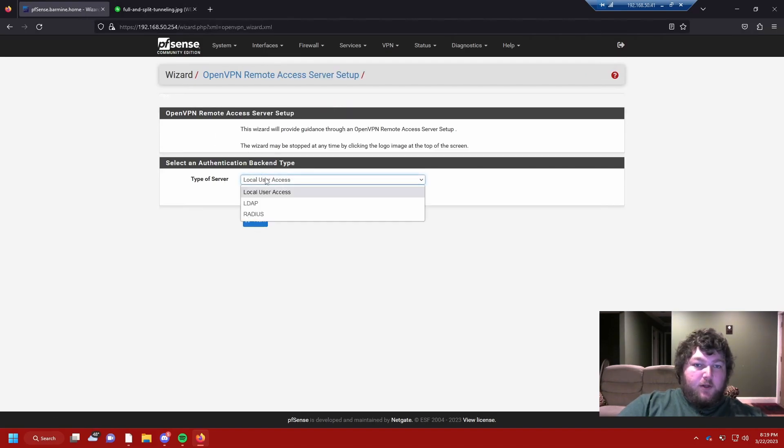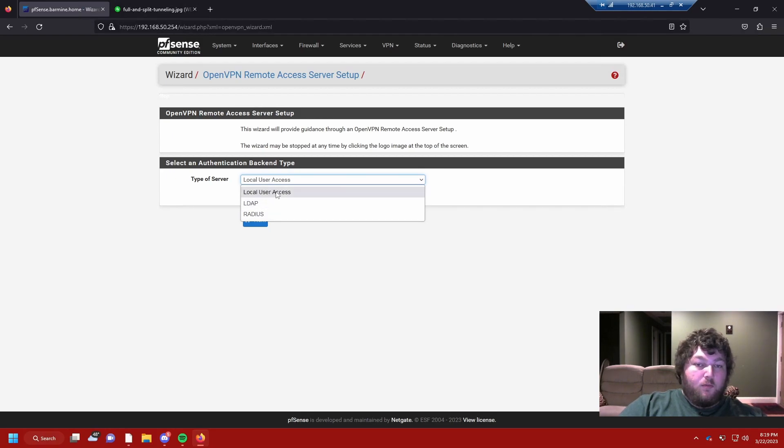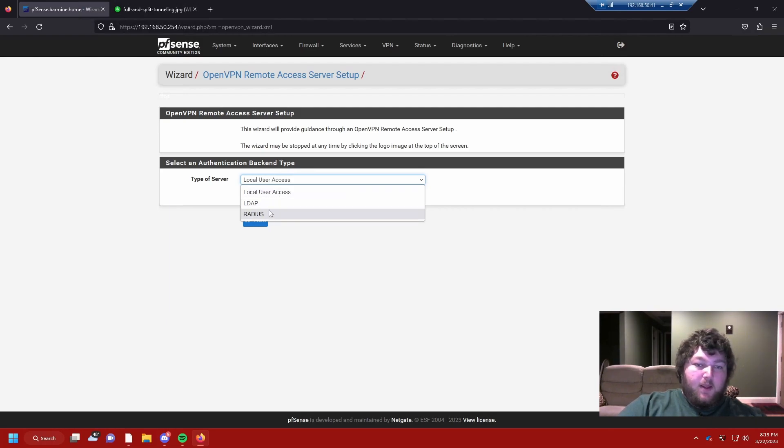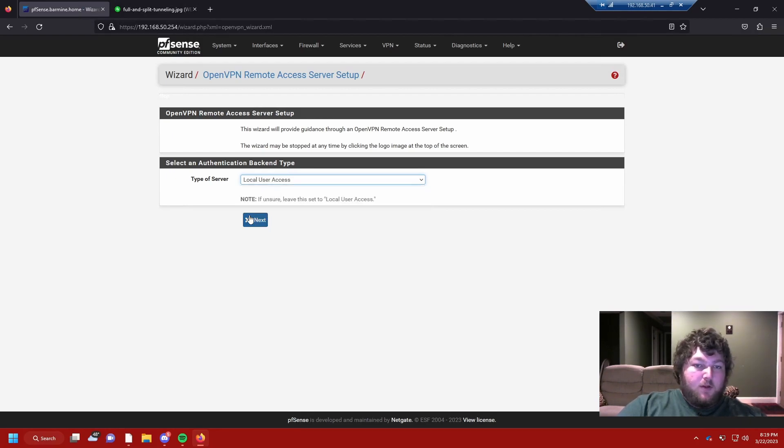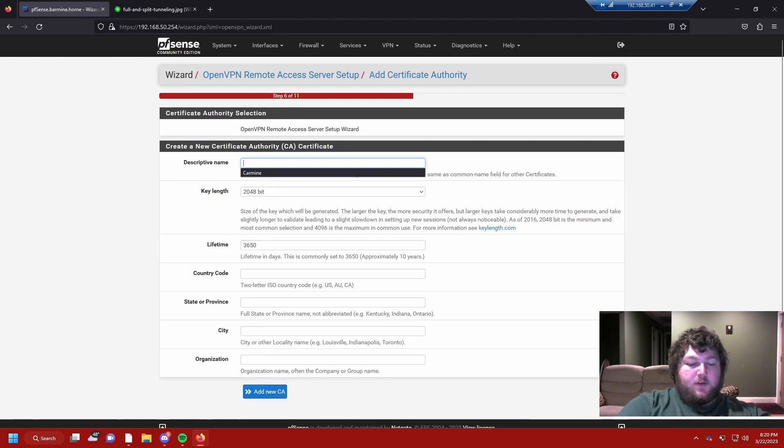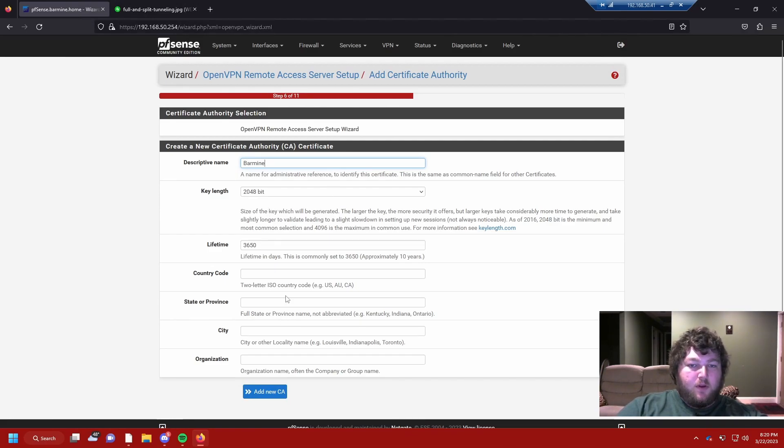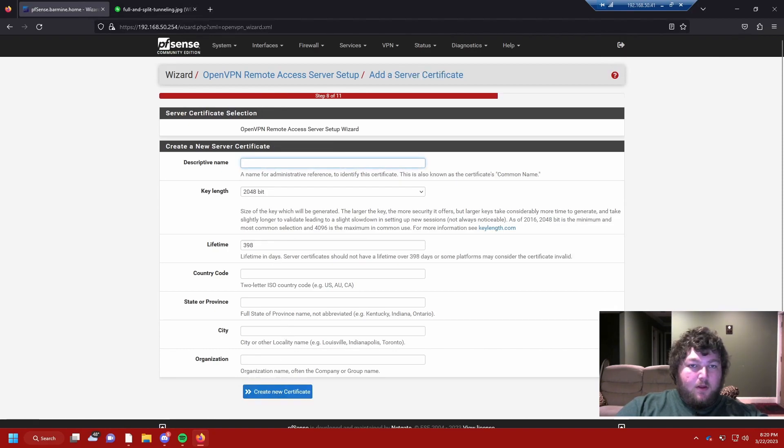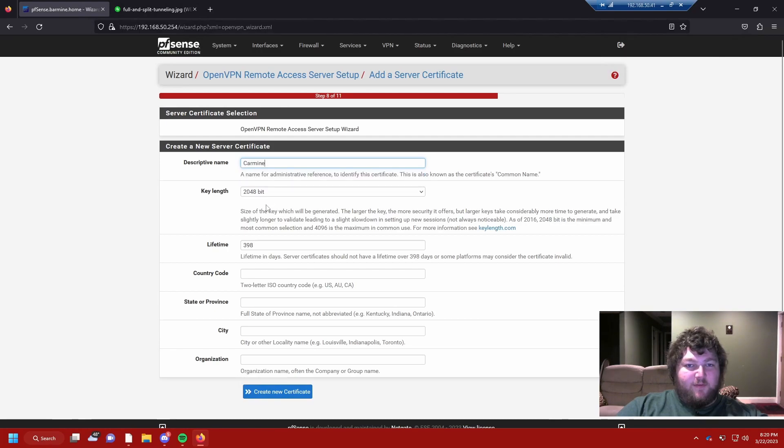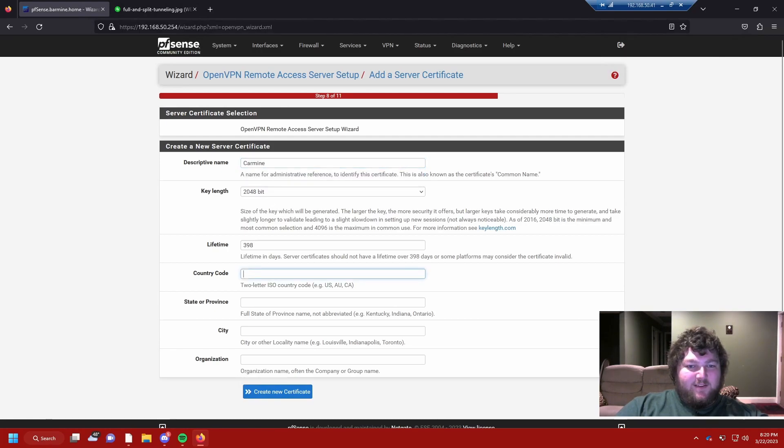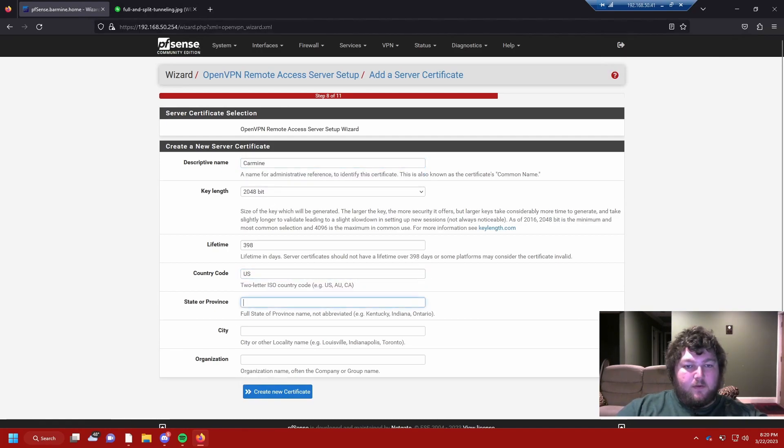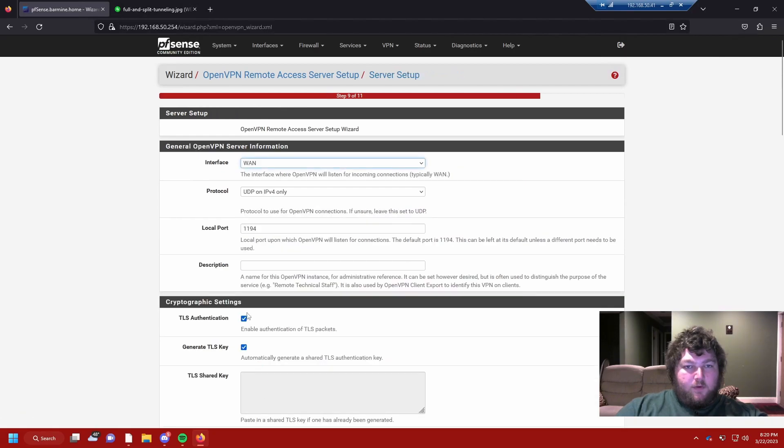We're going to come down here, and you can select what kind of user you want to use. If you're typically just trying to make a user to access home, you're going to use a local user. These other ones you'll see more in enterprise or production environments—it adds more security and ways to authenticate, and we don't really need that. So we're going to click Local User. We're going to give it a descriptive name, we'll give it Bormine. For this stuff, you can pretty much leave it default. It wants a little bit more info, so we'll give it US and we'll go from there.